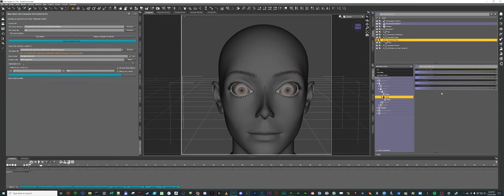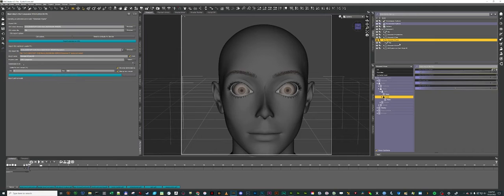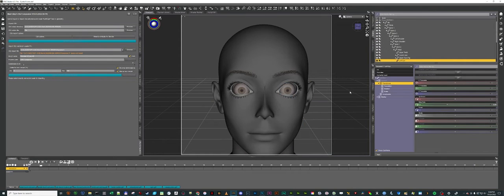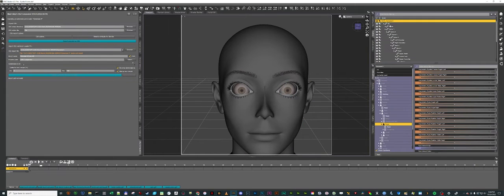Now you'll notice there's not very many Morphs here. The only reason Eye Hole Size is sitting here is because I dialed it in the Genesis 9 figure, so it created an auto-generated one in the eyeball. So any Morphs that you want to use, you need to dial them up here first.